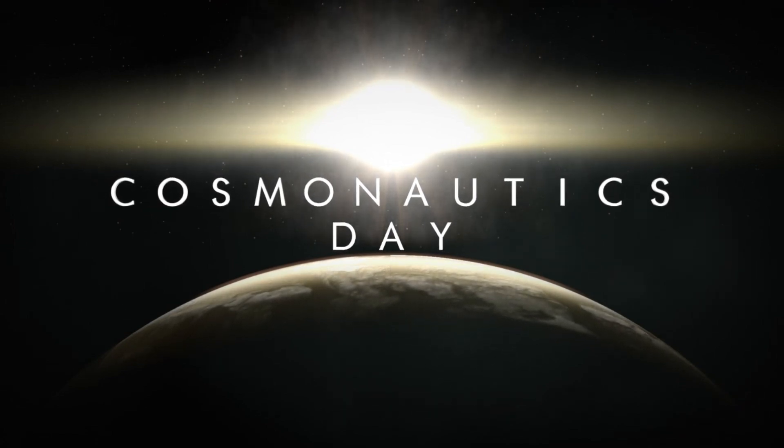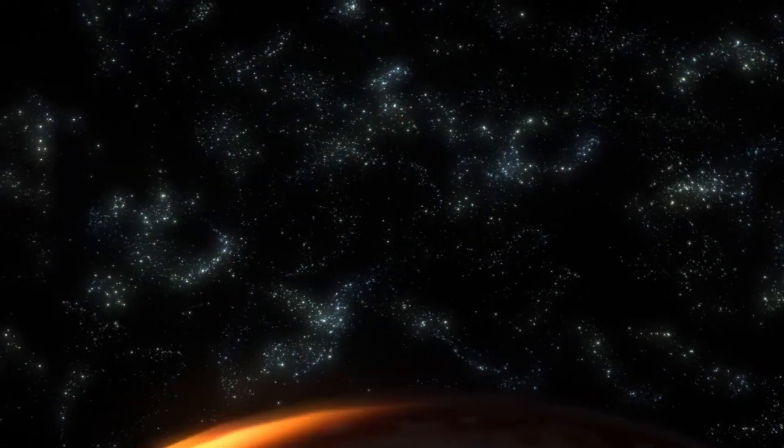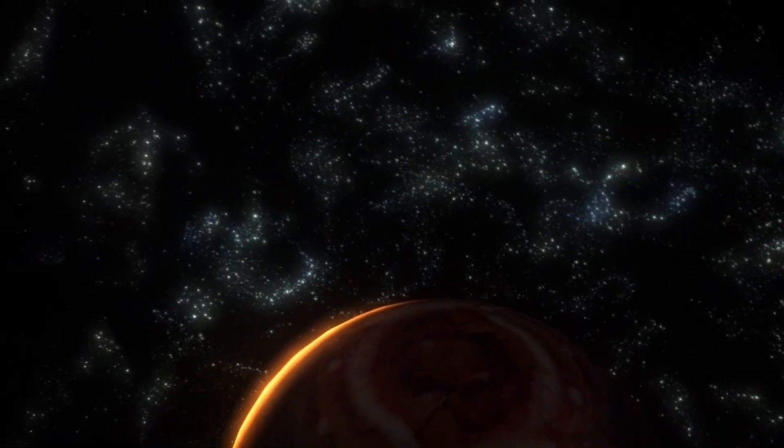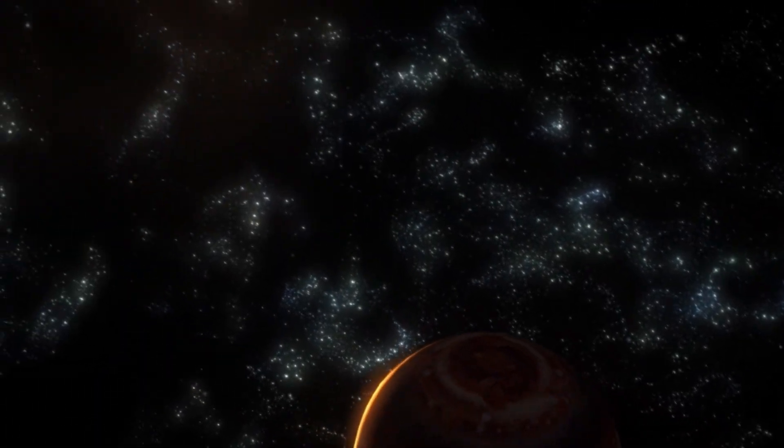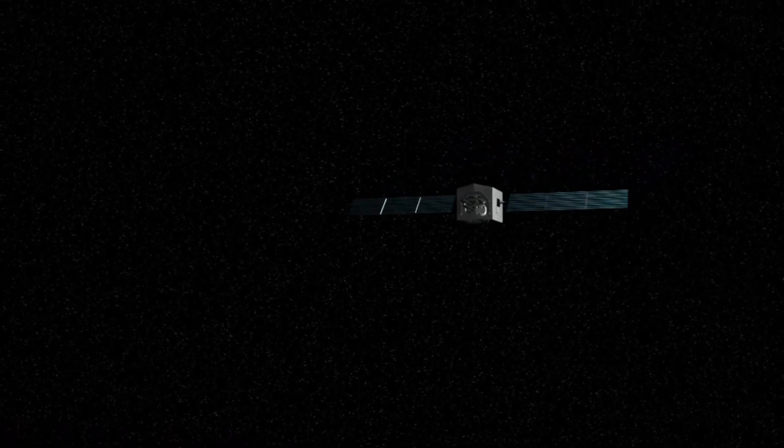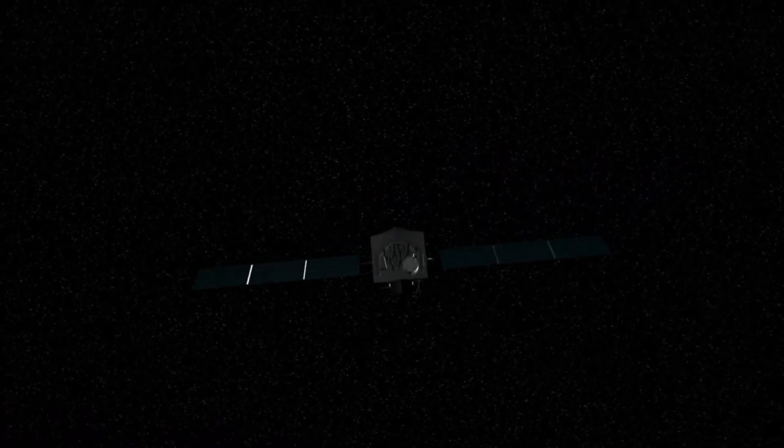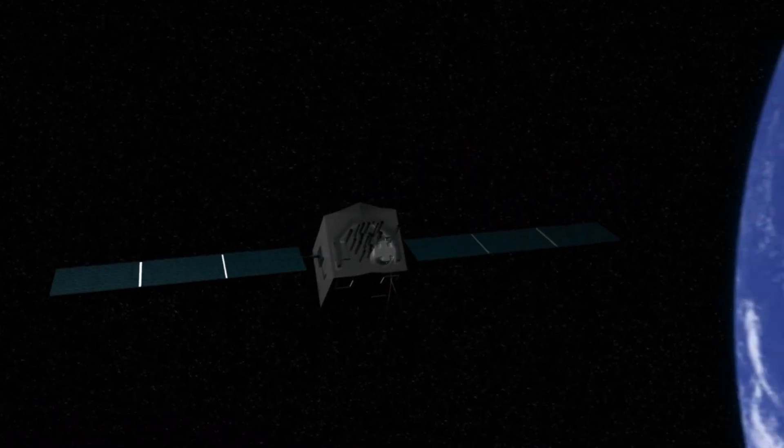As we gaze into the sky with Webb's eyes, we are not merely looking outward. We are also looking inward, confronting the fundamental truths of existence and our place in a cosmos far richer and more mysterious than we ever knew.